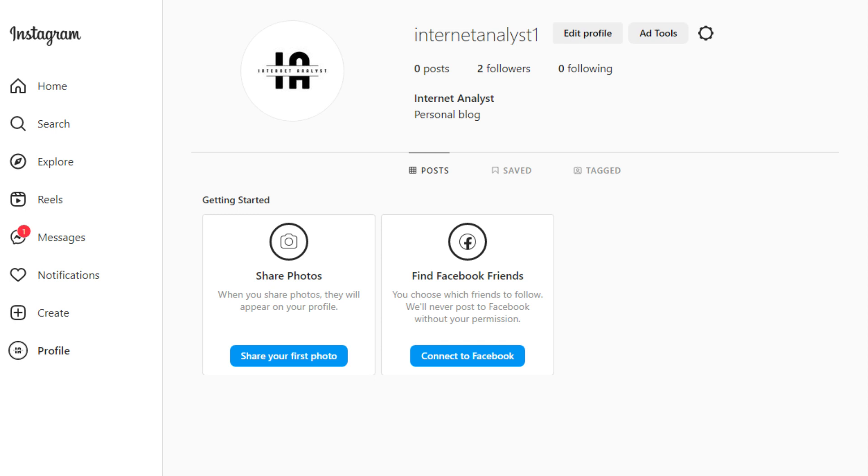Welcome guys, this is my Instagram page. If you have any question or any problem, you can ask me there. So let's move on to the video.